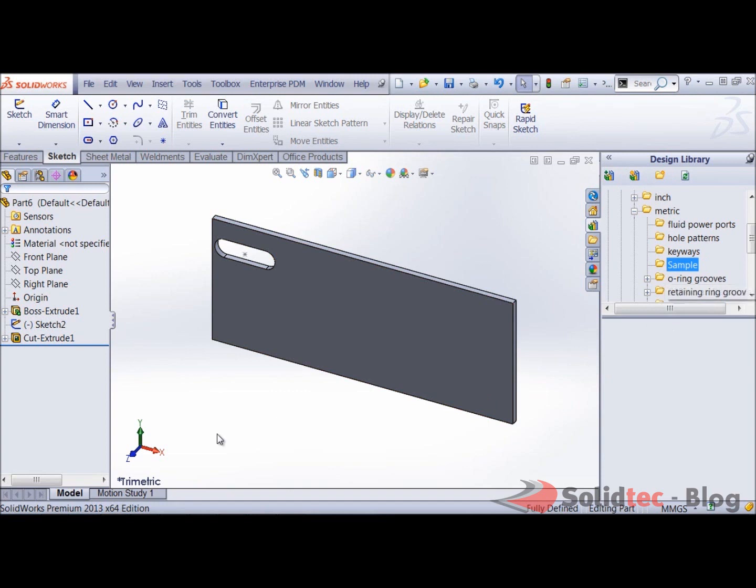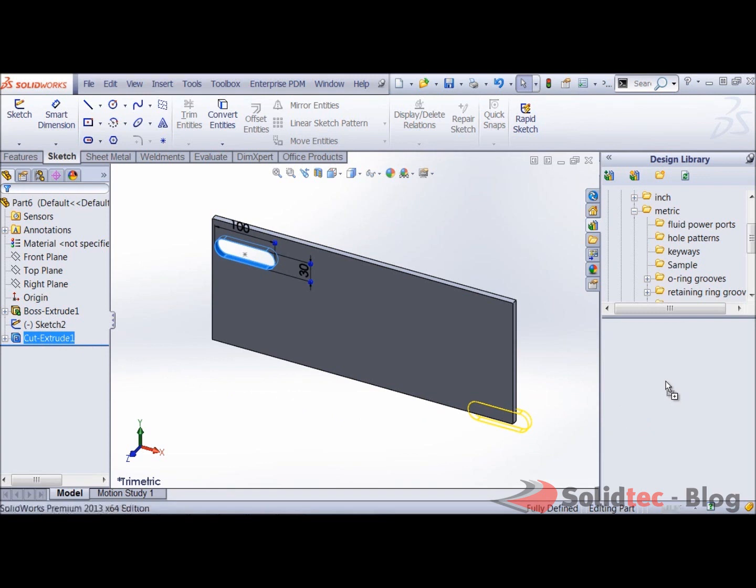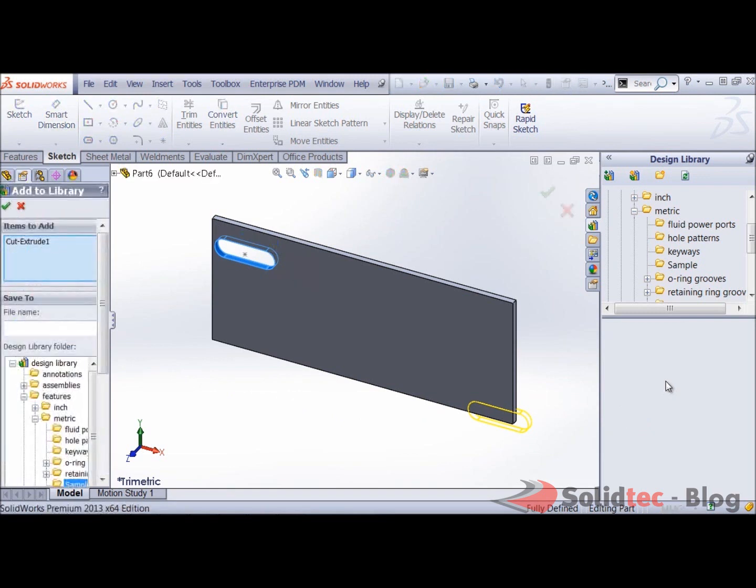And the only thing that I have to do is pretty much just drag and drop this feature in here. If you've got multiple features that's possible as well. Just don't forget to hold the control key to select them all and then drag them in the design library.